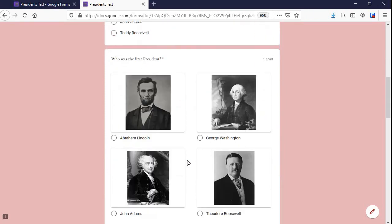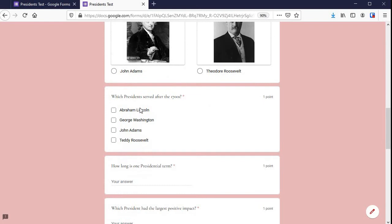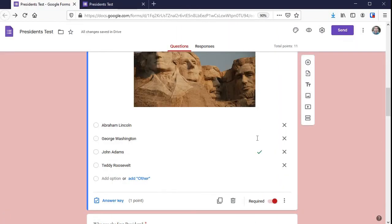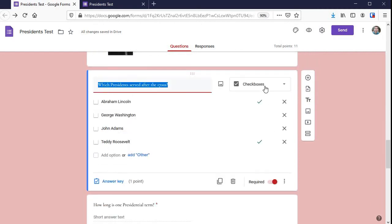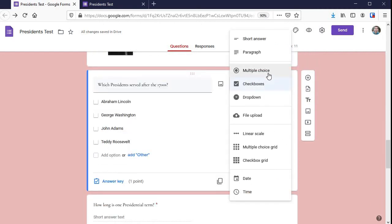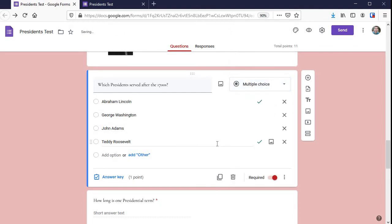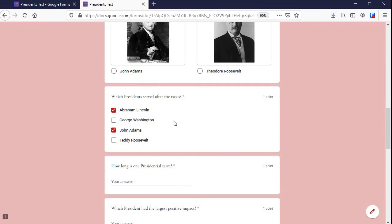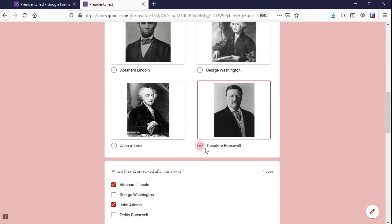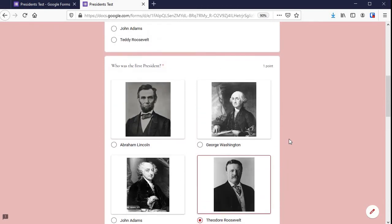It's very important that if you need students to check multiple answers, you give them a checkbox option. For this question right here, I've got students answering multiple things — even if your answer key has multiple correct answers under multiple choice, students will only be able to select one. So if you need them to answer multiple, use checkboxes; otherwise, go ahead and use multiple choice.